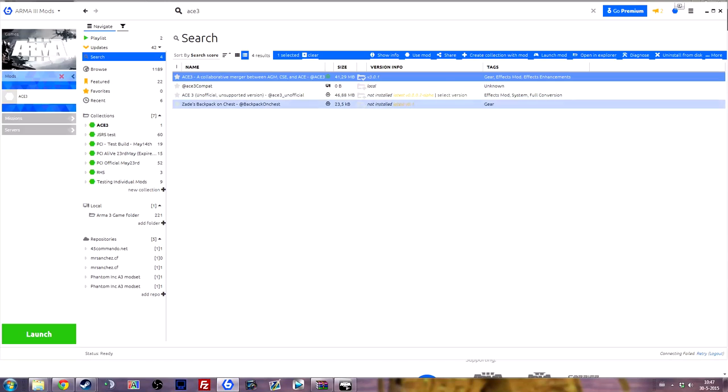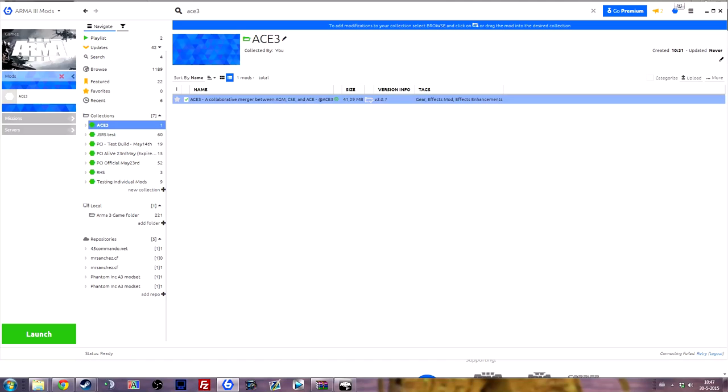Once it's launched you'll see a screen similar to mine. You have to click on this mod section here and then just make a collection. I've already done so, but it's actually quite simple. I'll show you again how to do this.